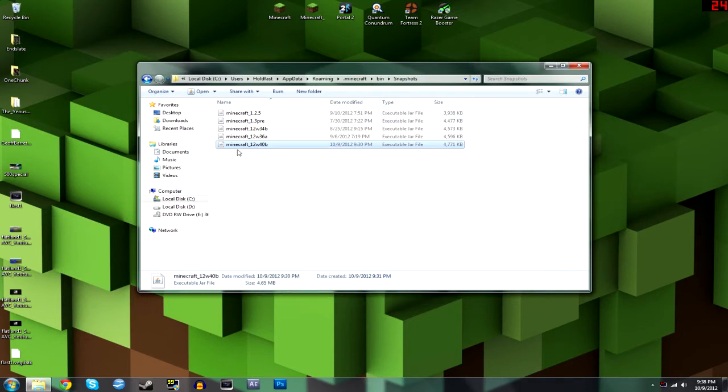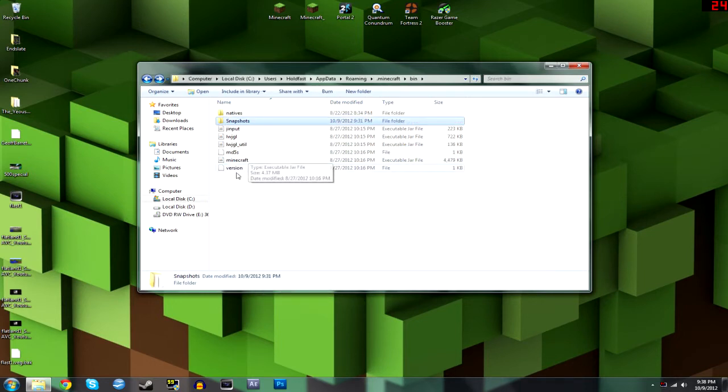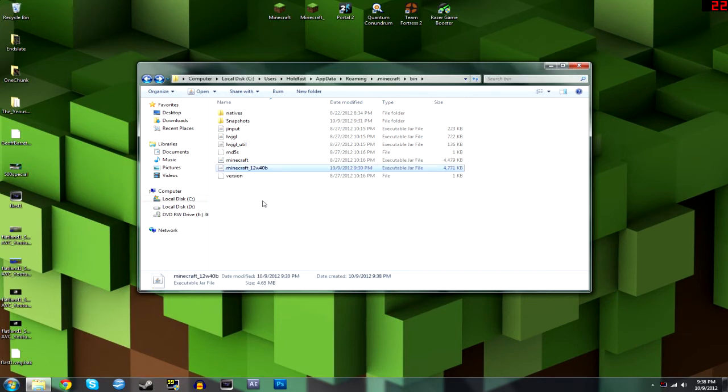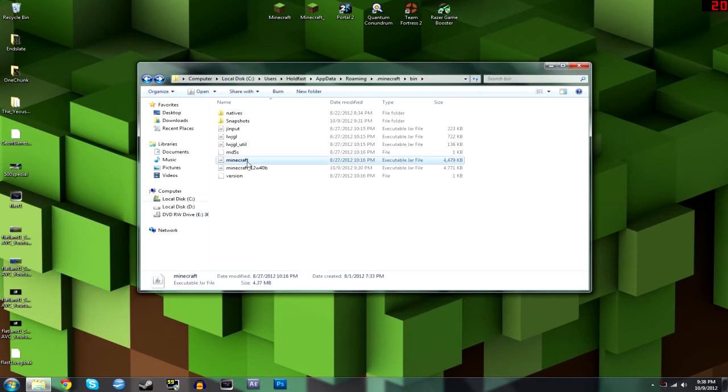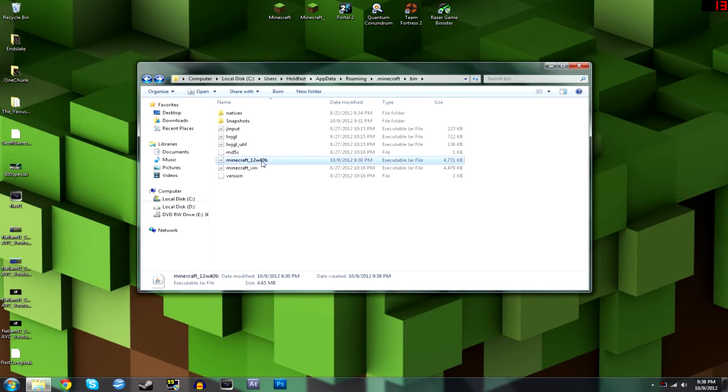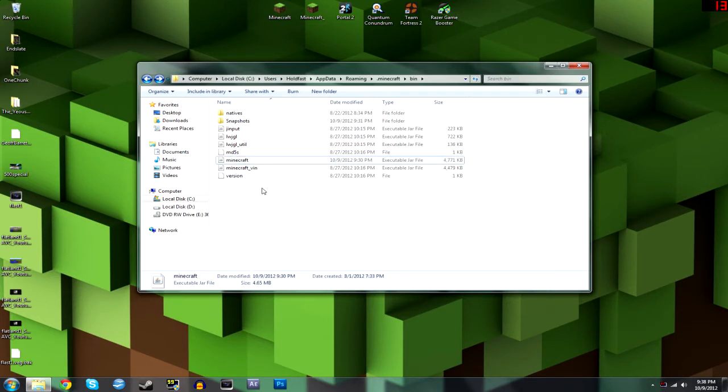So just go to copy and go back and I'll paste it in here. And you just take this Minecraft.jar and I'm going to rename it to V-I-N for vanilla. And I take this one, the one that I'd like to run, rename that to Minecraft.jar or just Minecraft.